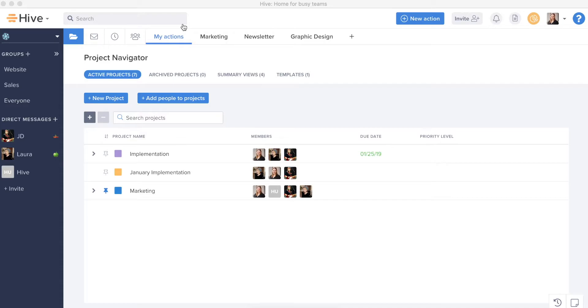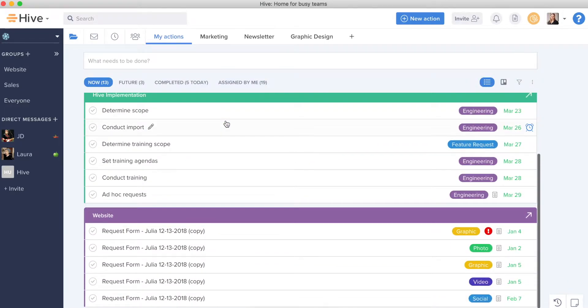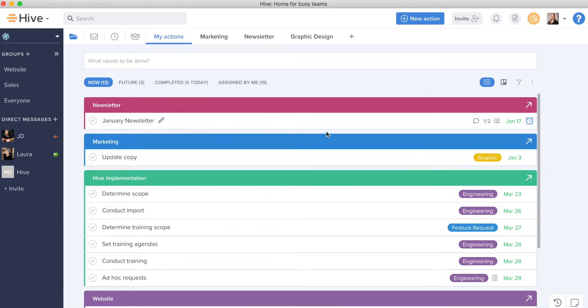First off we'll start with My Actions. My Actions should be your anchor in Hive on a day-to-day to manage your to-do list and everything you're assigned on different projects. My Actions provides that view of all of your assignments aggregated across your projects.